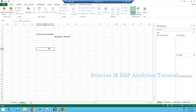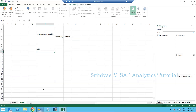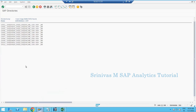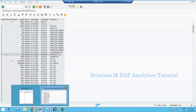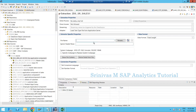The concept we are going to learn is reading an info package. This info package will load data from the A1L application server directory. Generally when we create any flat file data source we load data from our local workstation, but sometimes the requirement will be that the file needs to be picked from the A1L directory, placed there by another team on a daily basis.